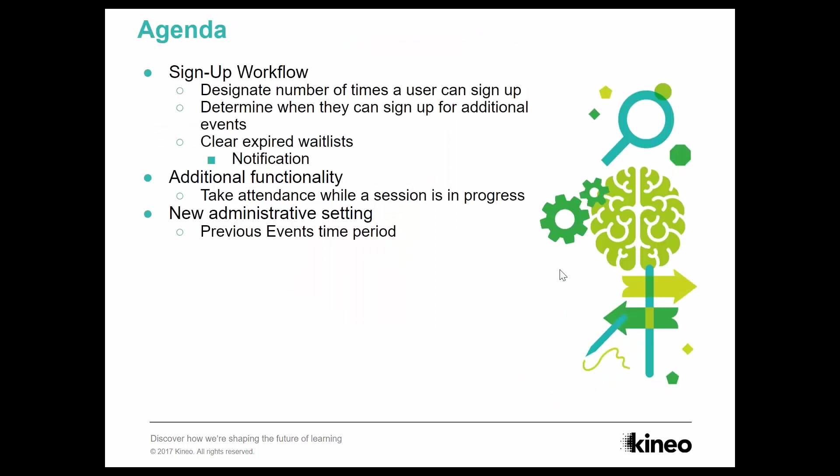All right. So what we're going to talk about today, something new to seminars, is a sign-up workflow. So you can now designate the number of times a user can sign up for something. Used to, it was just they signed up and that's what they got. But now you can designate how many times someone can sign up. You can determine how they sign up. So, for example, if I was a no-show to the first event that I signed up to, then I'm able to sign up again once I've been marked as a no-show. I can sign up to other events.